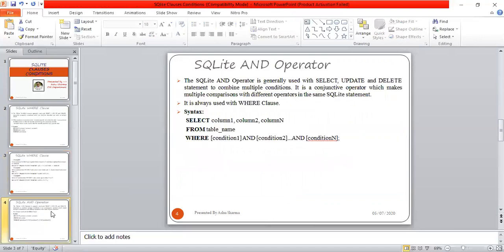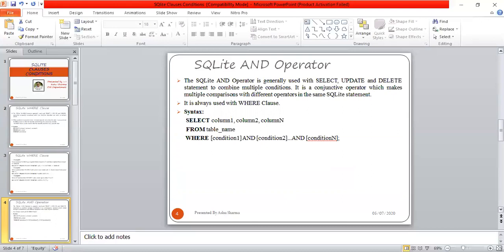Now let's move to the AND operator. The SQLite AND operator is generally used with SELECT, UPDATE, and DELETE statements to combine multiple conditions. It is a conjunctive operator which makes multiple comparisons with different operators in the same statement. It is always used with the WHERE clause.